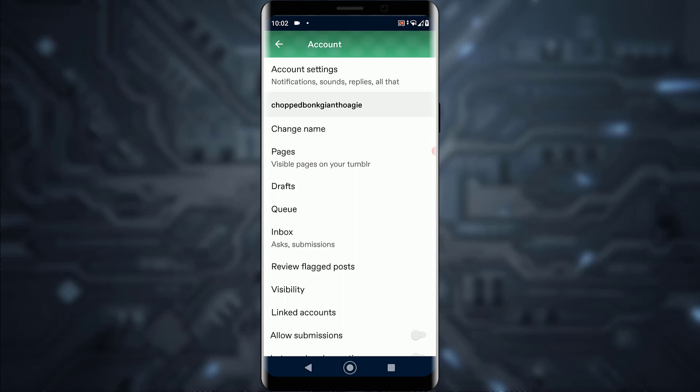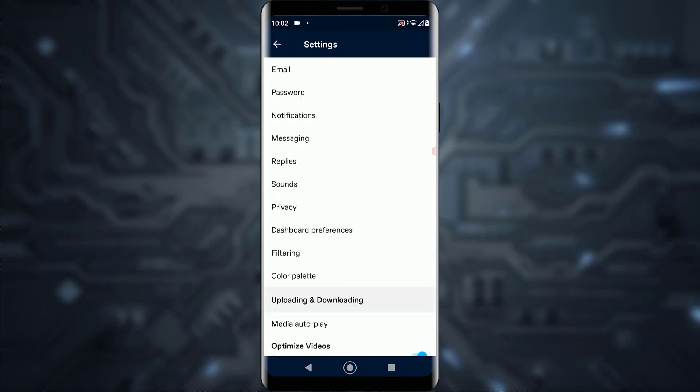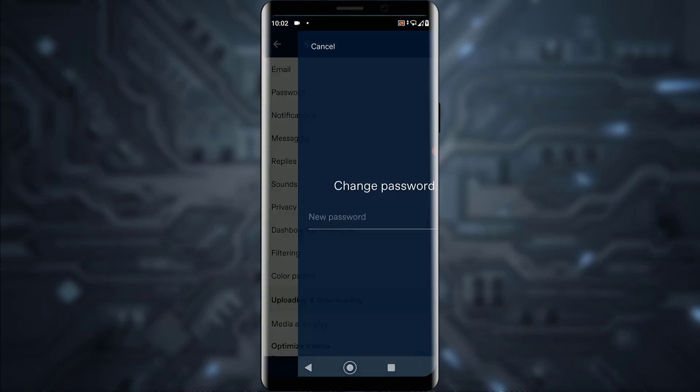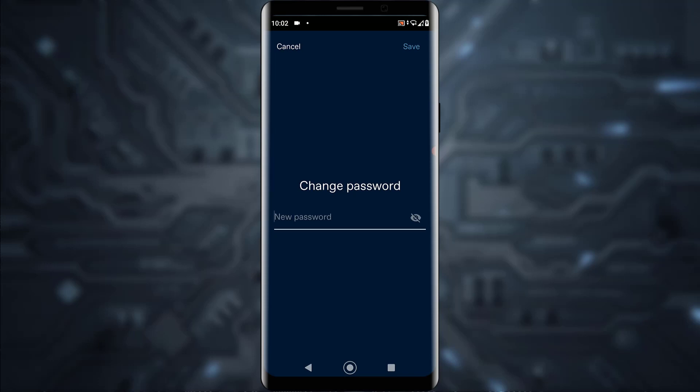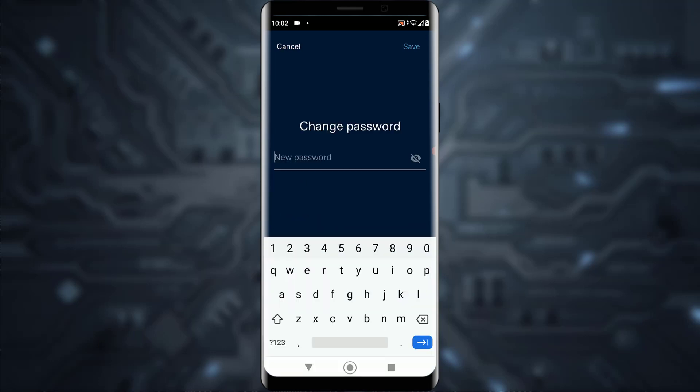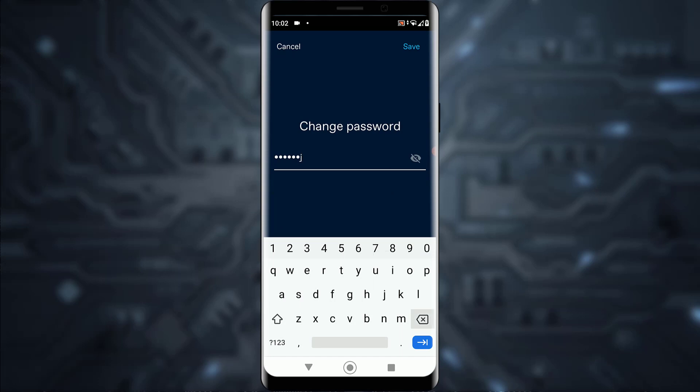Once you've tapped on that, tap on the second option which says Password. As you can see, it says Change Password. Simply enter a new password, whatever you want, and tap the Save button on the top right of your screen. Your password will be changed successfully.